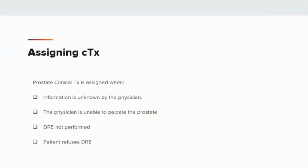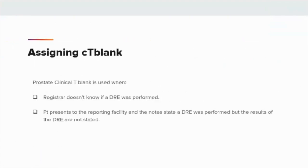An enlarged, hard, irregular surface with seminal vesicle involvement, indicating cancer. Prostate clinical TX is assigned when information is unknown by the physician — the physician is unable to palpate the prostate, a digital rectal exam was not performed, or the patient refuses a digital rectal exam. Clinical TX is also used when the registrar doesn't know if a DRE was performed, or if the patient presents to the reporting facility and the notes state a DRE was performed but the results are not stated.